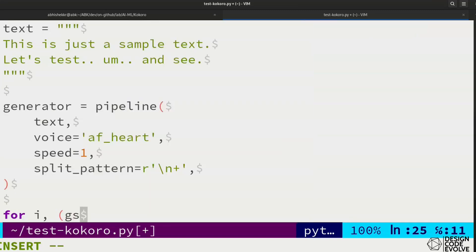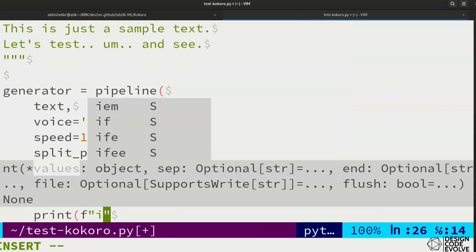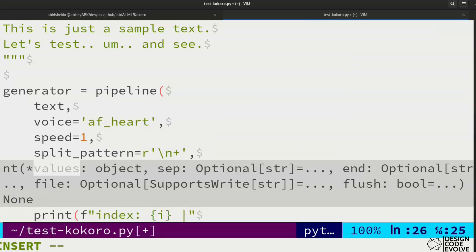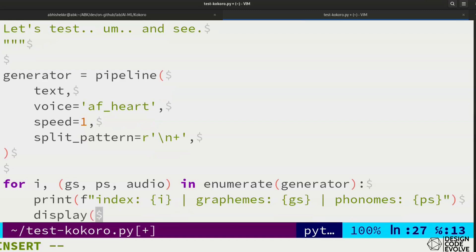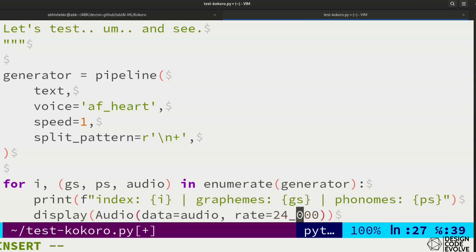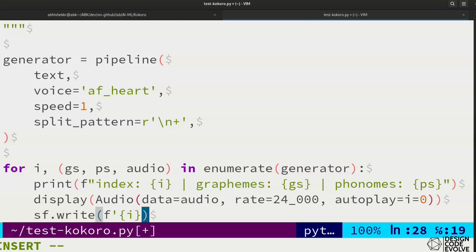Now, while enumerating over the generator, for each line we'll generate an audio. We'll print the index, graphemes, and phonemes of the line currently being processed, and persist it into a WAV file.